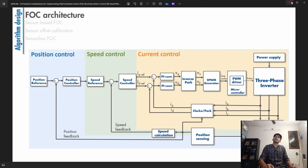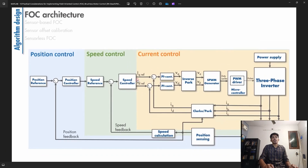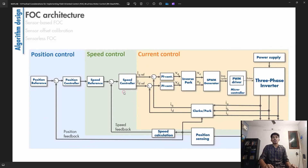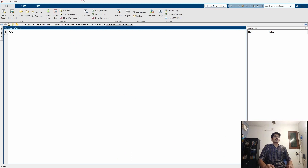We will be controlling ID and IQ separately, or we can abstract away ID and IQ and use a speed reference. Depending on the set speed, the ID and IQ will be modified by the control system to produce the appropriate speed.